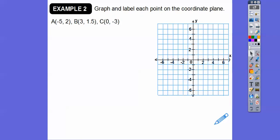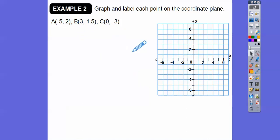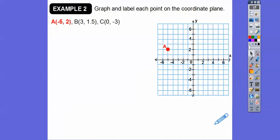Let's graph and label these points. One of them has a zero. Let's go graph A — to the left five, up two from the origin. So A would be over here to the left five, up two — there would be point A.